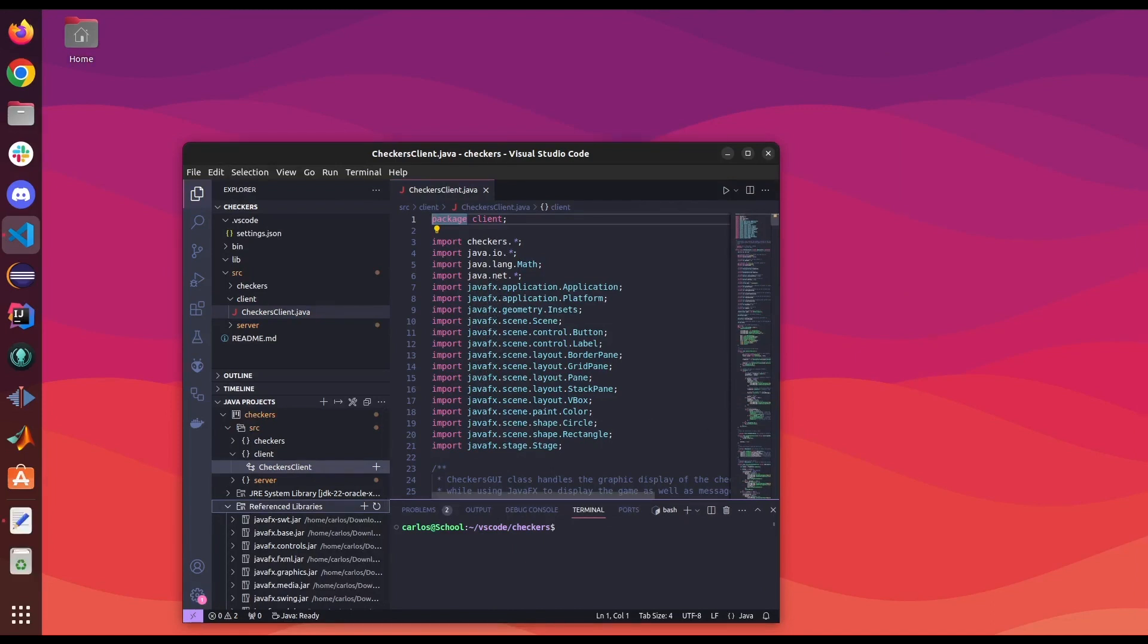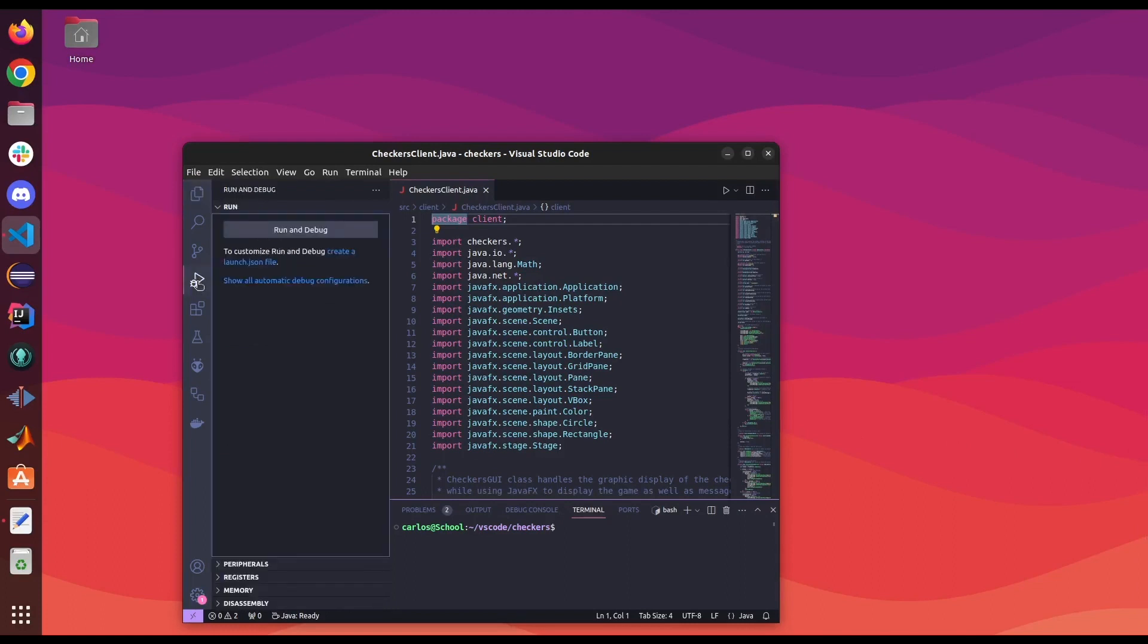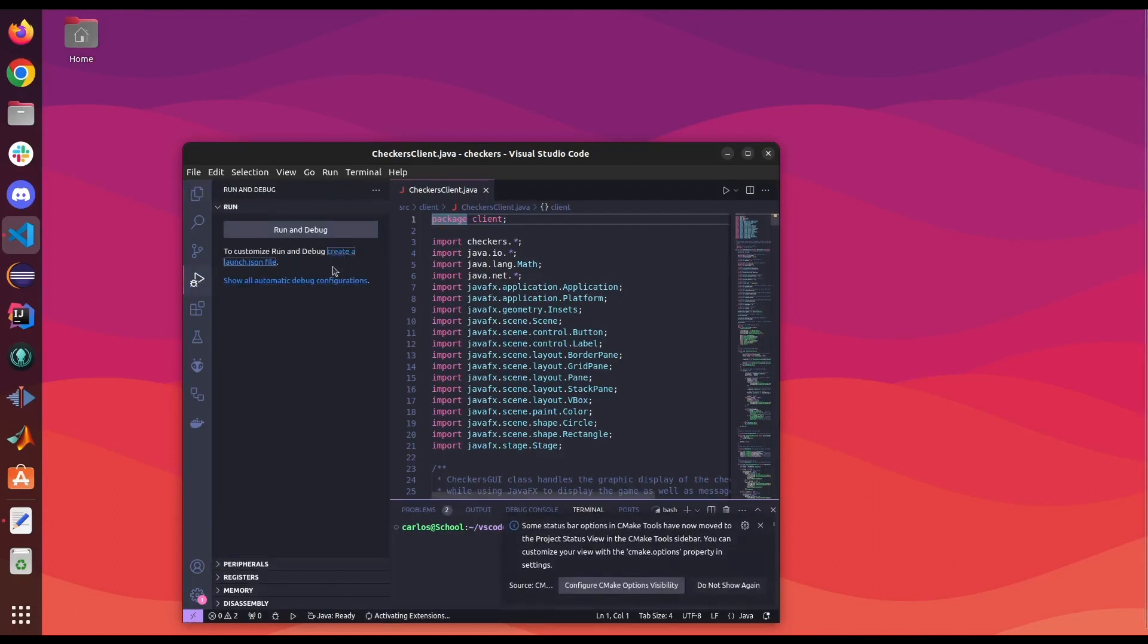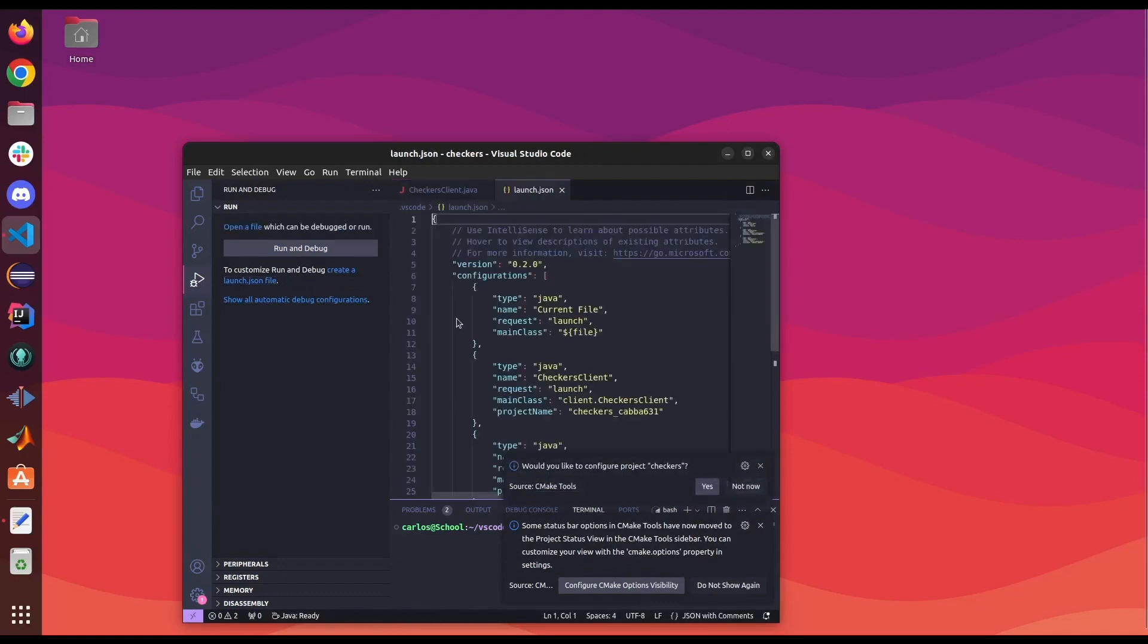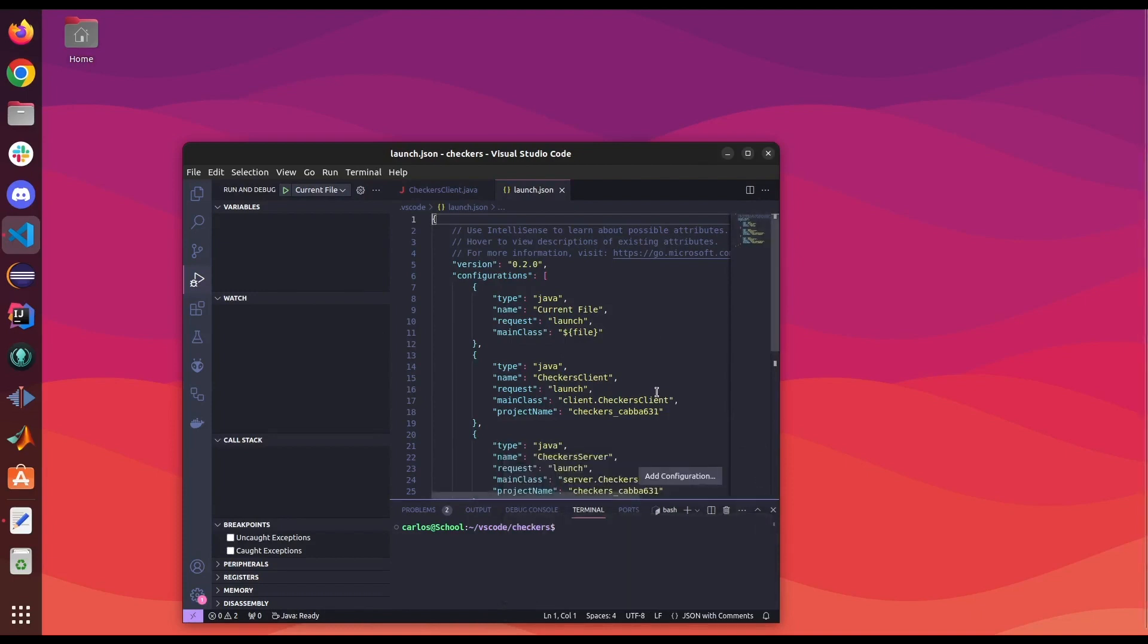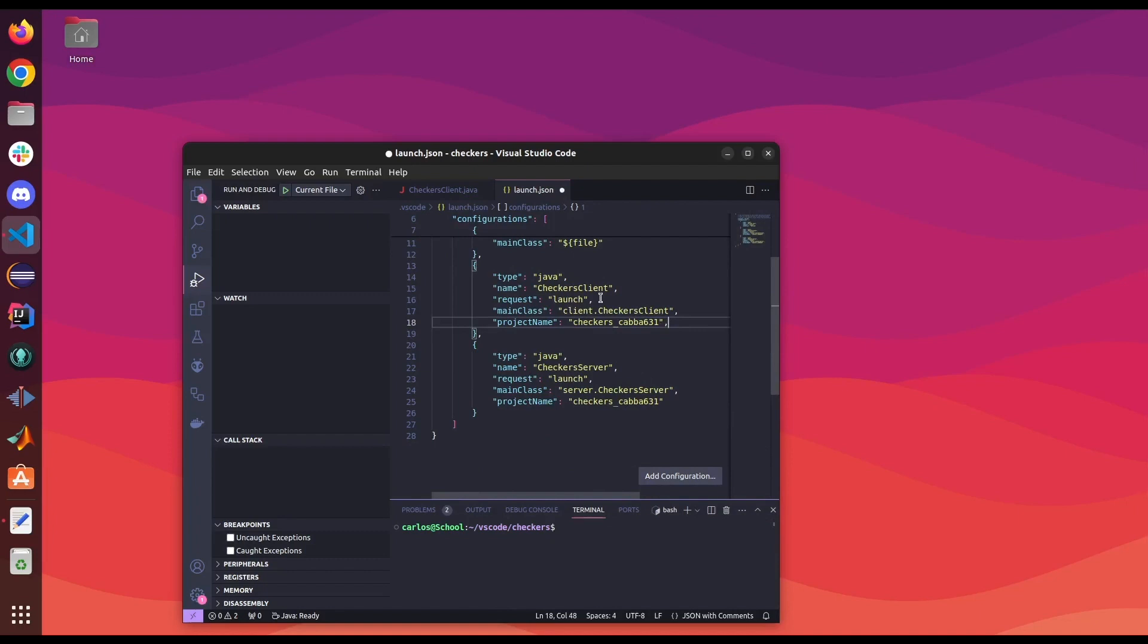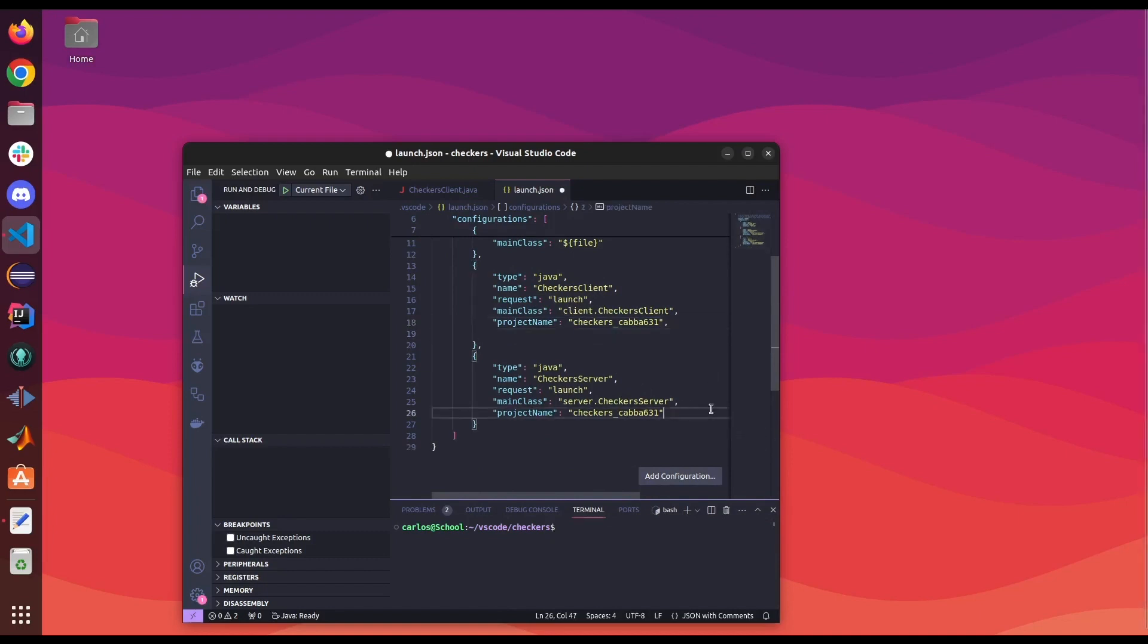And so in order to get this program working, we need to add the VM arguments. In order to do that, we're gonna go to run and debug and create a launch.json file. And this will tell the program how to launch each individual class. So here we're gonna add a line to both our client and server.